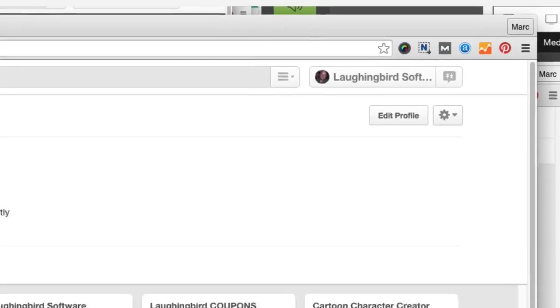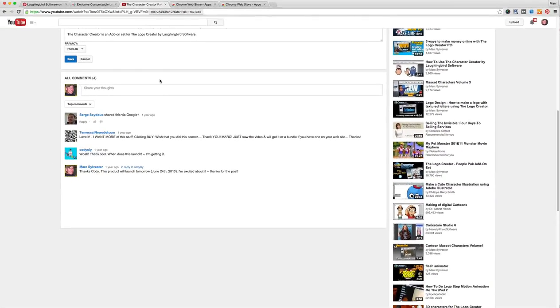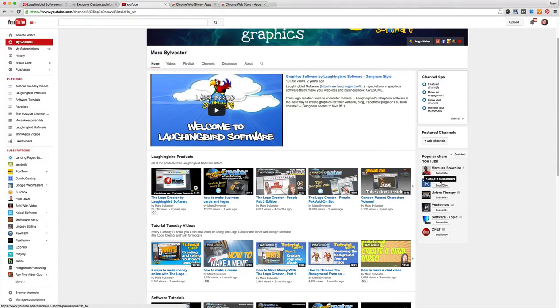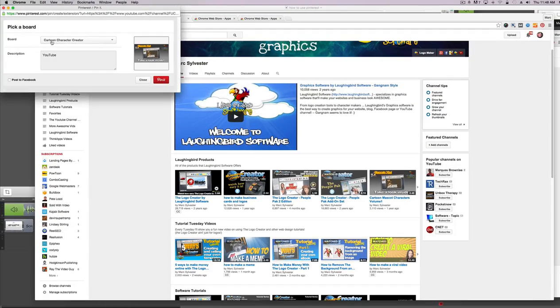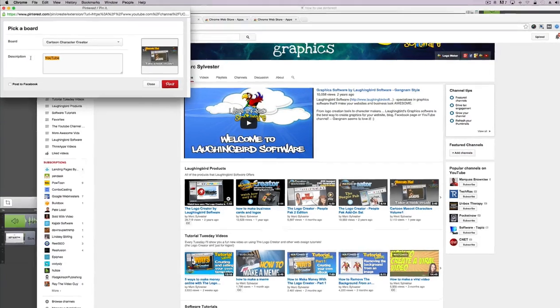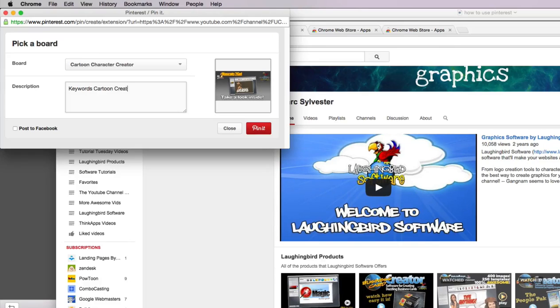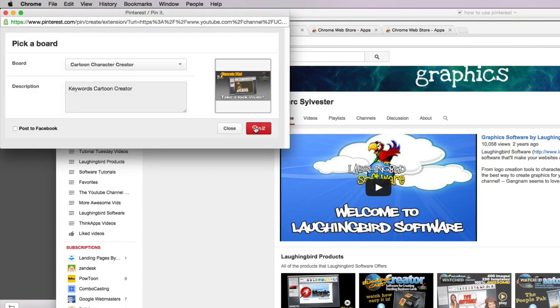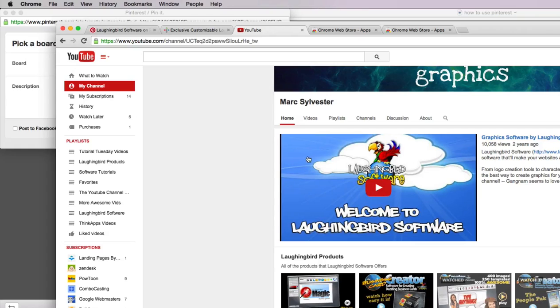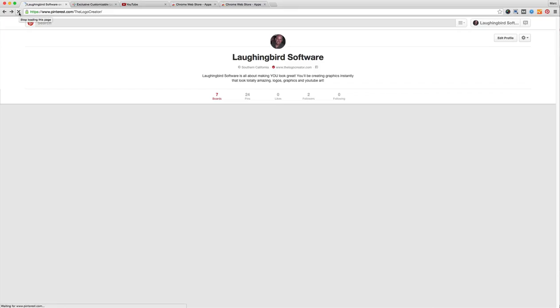Okay, so the point of using this little pin badge up here in my Chrome browser is that I want to pin as much stuff from my own channel as I possibly can. And here's my mascots, I'm going to pin this into my character creator and I will give this keywords like cartoon creator or whatever. And there's more to do than just giving your keywords in the description, read that article, it's important.